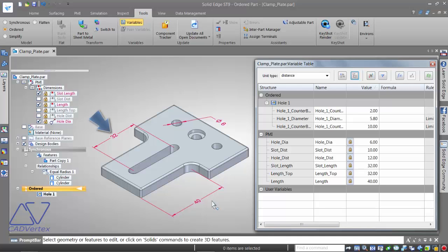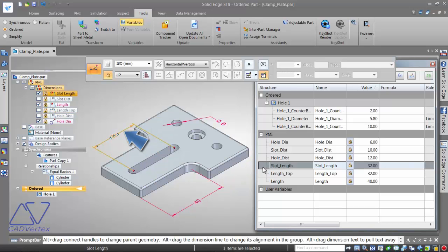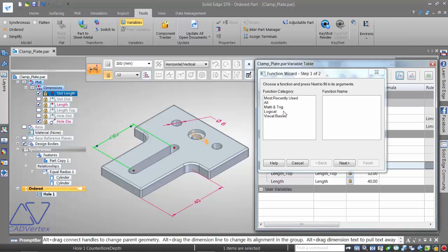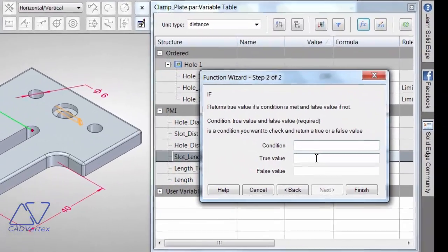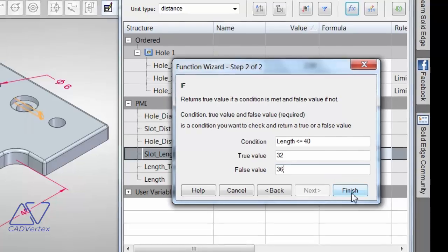The simplest way to use the IF function is to control the slot length based on the value of the length variable. Select the slot length row, click the formula button, and the IF function is grouped under Logical. My condition is: if the length is less than or equal to 40 (which is the current value), then the slot length should be 32; for any length more than 40, the slot should be 38. That's the design intent.